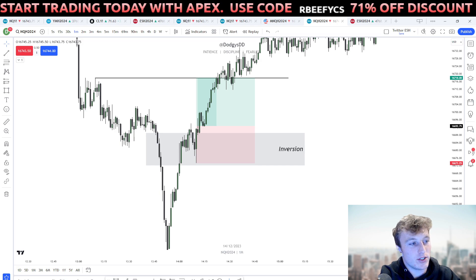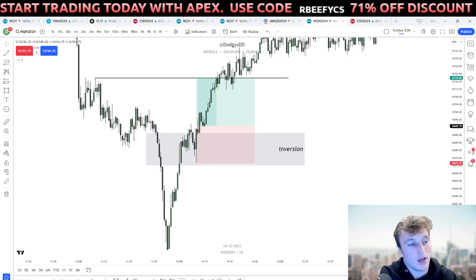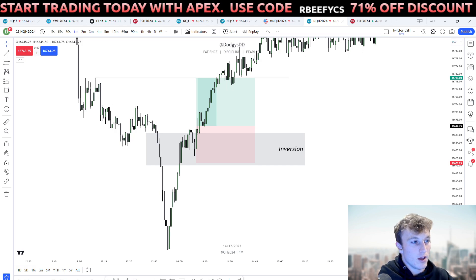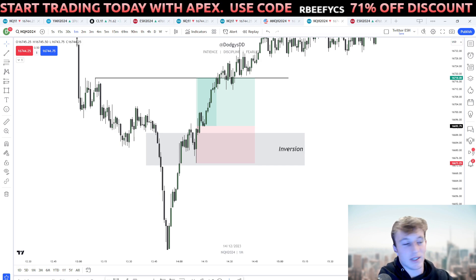I recently got an email about Apex — they're doing a huge offer where you don't have to take seven days to pass an account anymore, you can just do it in one. I would recommend buying a few accounts at a 71% off discount. Use the code at the top of the video: R-B-E-E-F-Y-C-S. I'm looking at getting my code changed to 'dodgy' so it'll be easier to type.